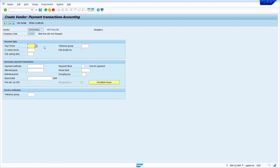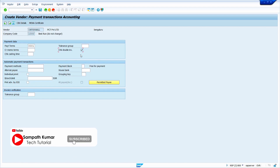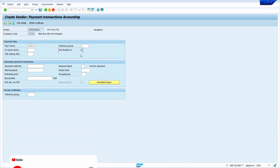Now I am going to enter the Payment Terms. If you are posting the invoice in finance, the system uses the payment terms from the Vendor Master Company Code Data. Now select the Check Double Invoice option — it prevents the same invoice from being posted two times. Now press Enter key.